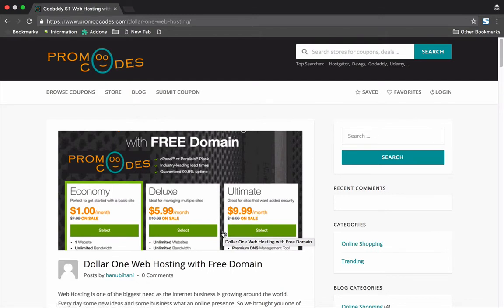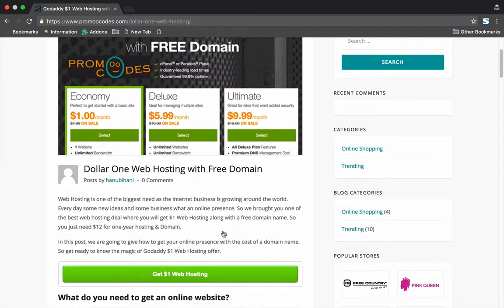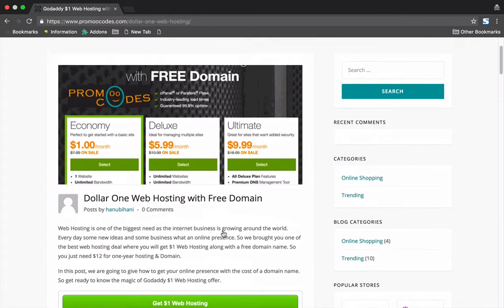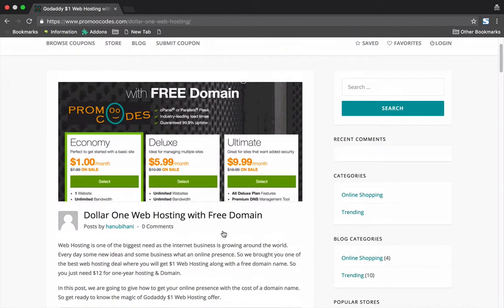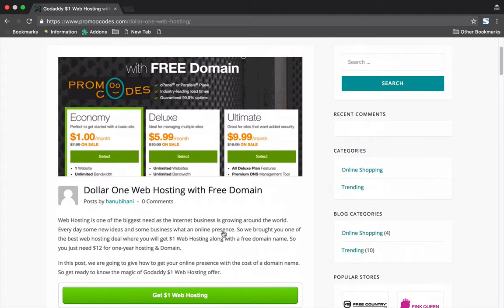When you go for a 12-month web hosting package, you will get a domain name and web hosting for the cost of a domain name itself. This is one of the best economical, affordable, and cheapest deals for any web hosting package right now available in the market.